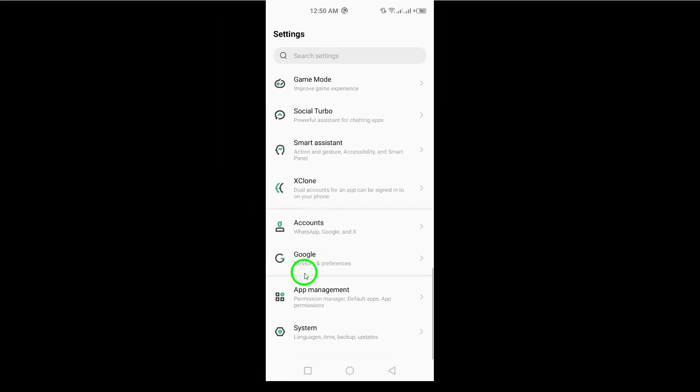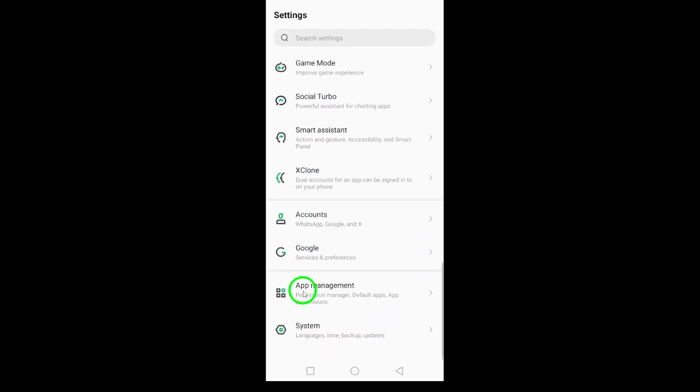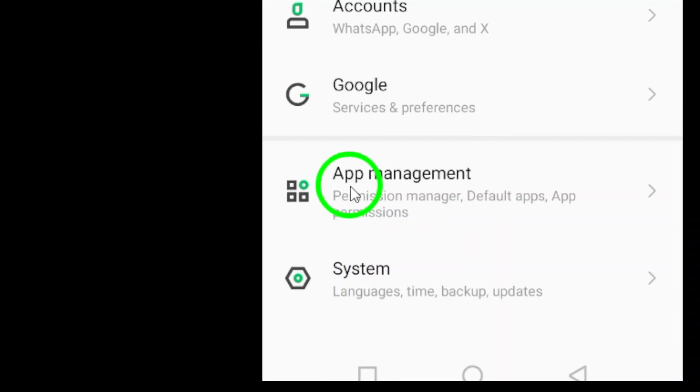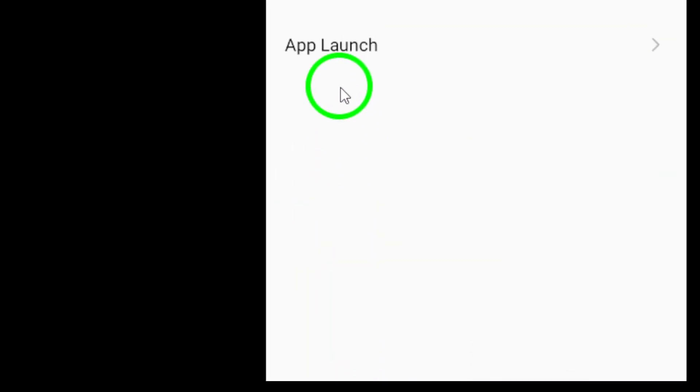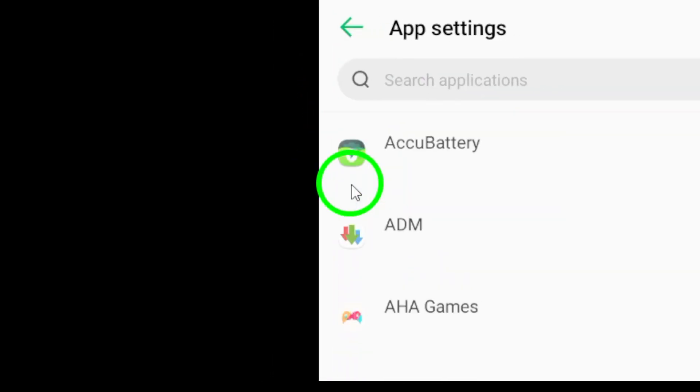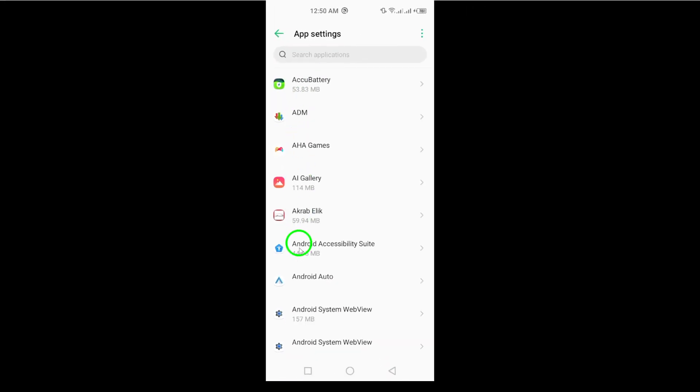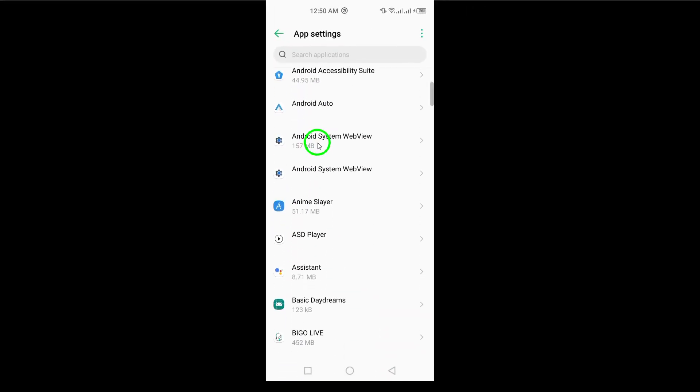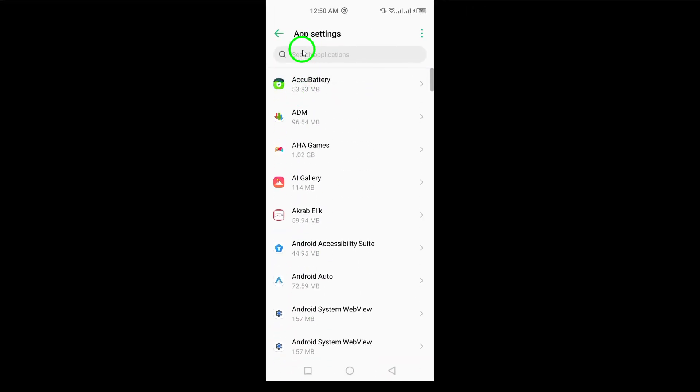Once you're in the Settings, scroll down until you see Apps or Apps and Notifications. Tap on that to access the list of all your installed applications.